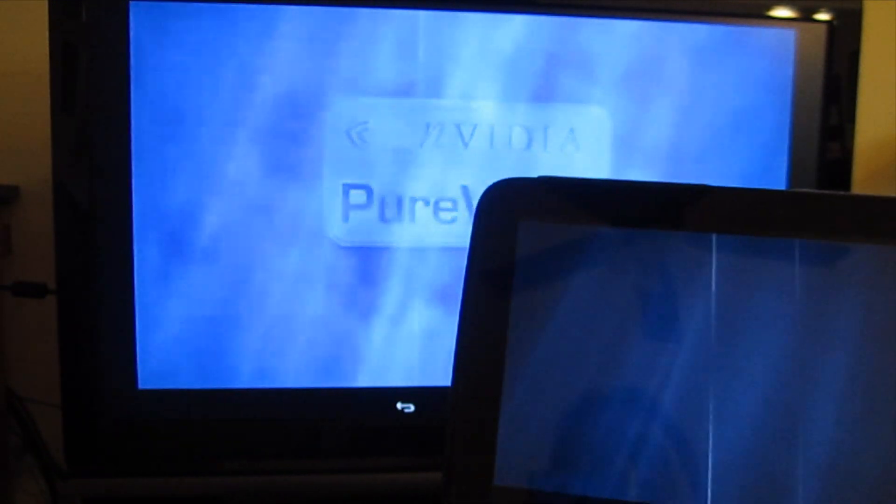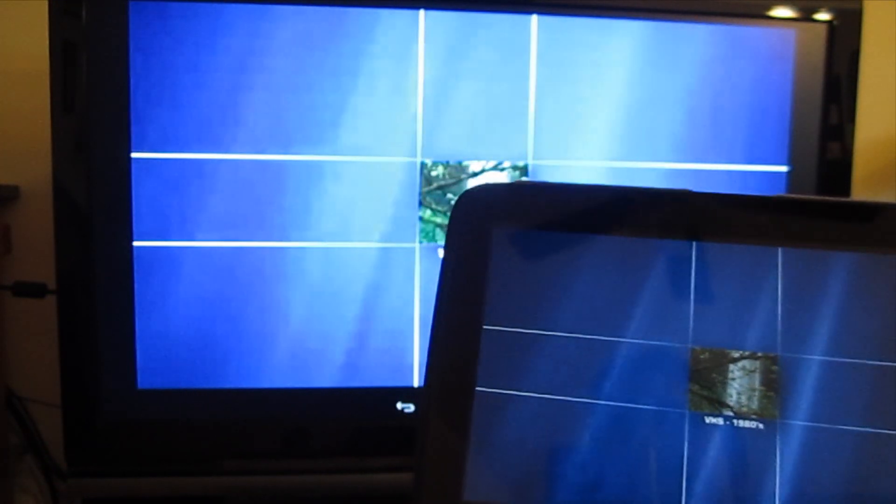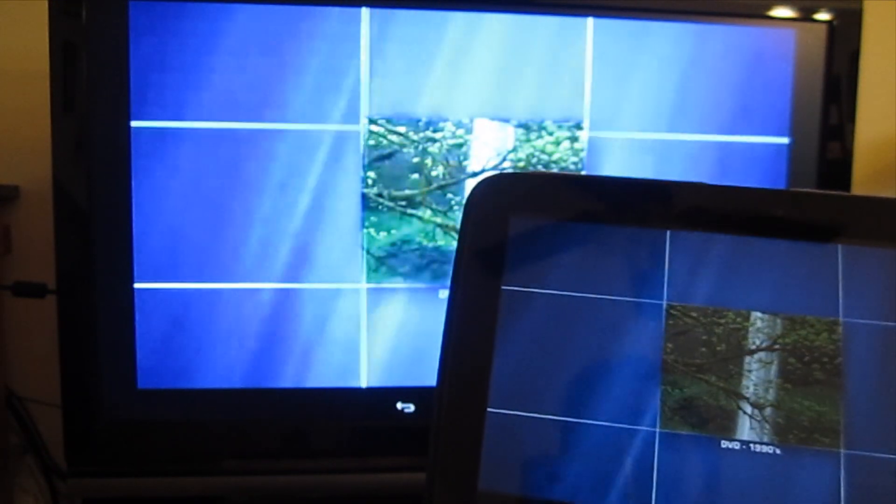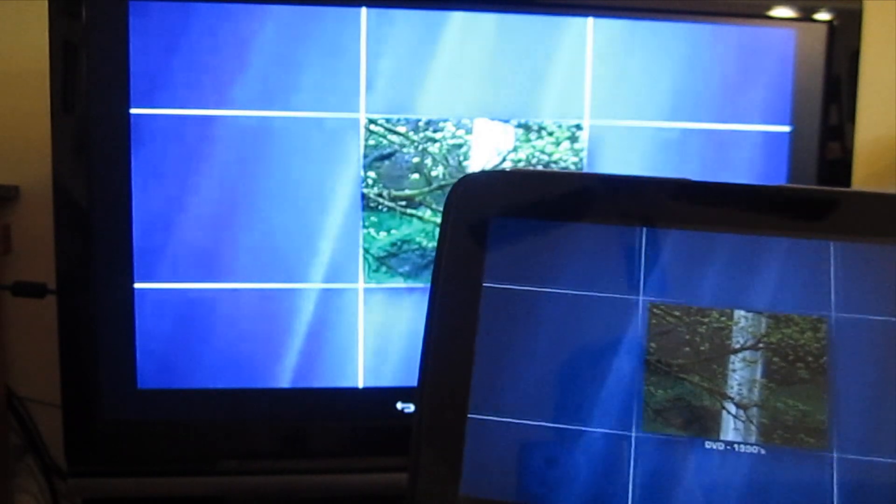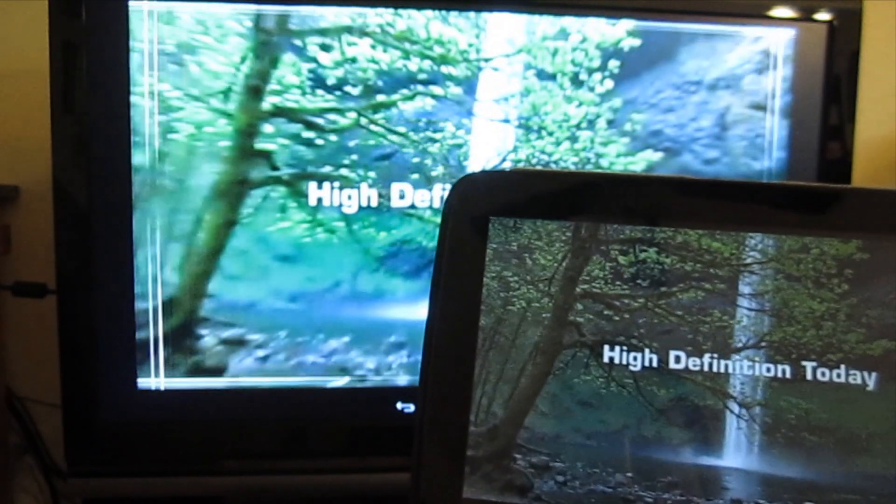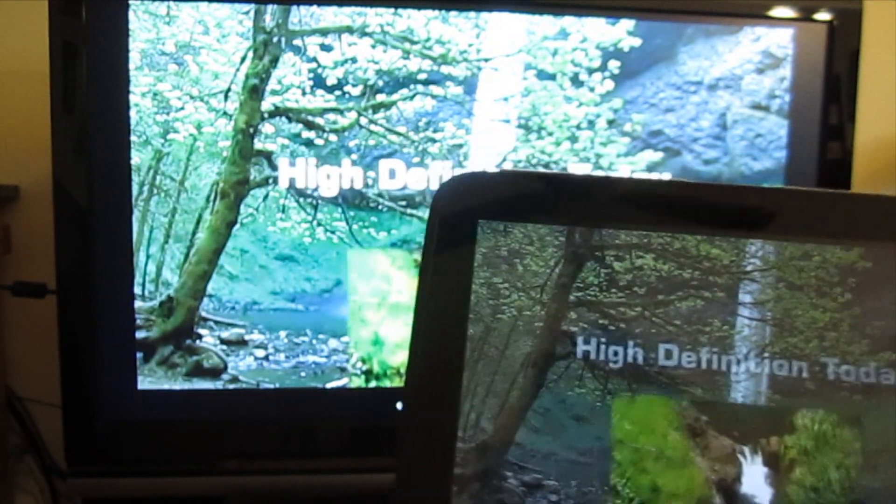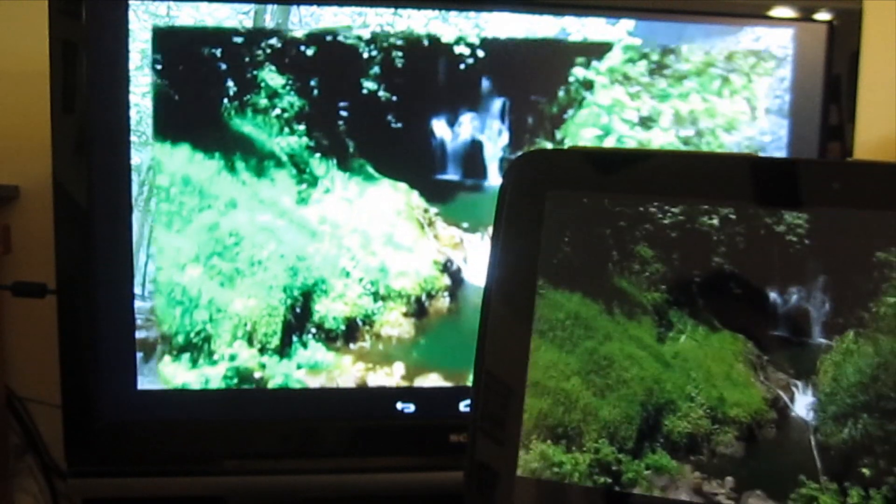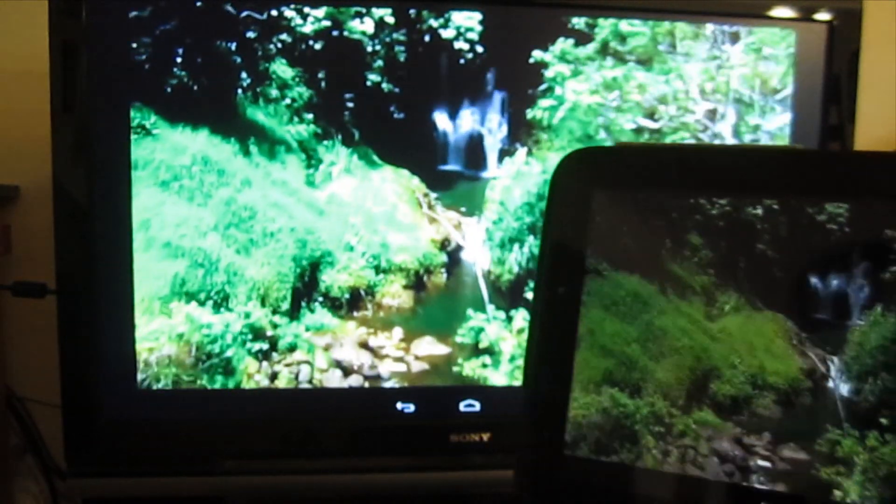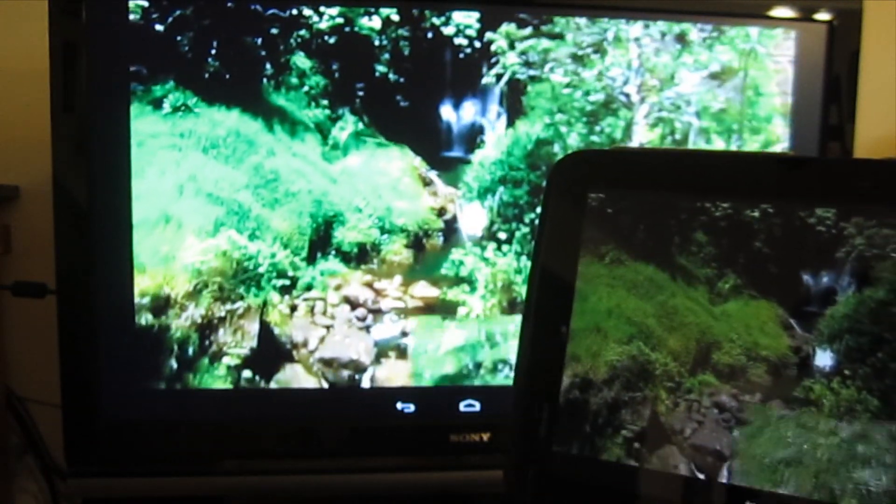And I haven't used the Nexus 10 tablet a whole lot, but so far I've been really impressed with the fluidness and sharpness of the screen. I mean, it's extremely fast compared to the tablet I'm used to.